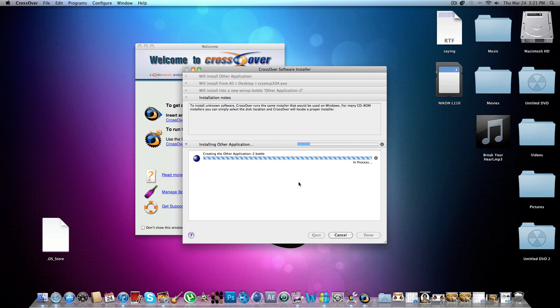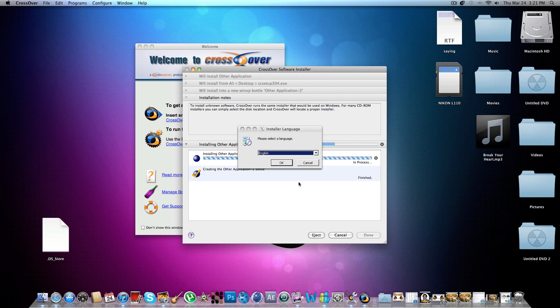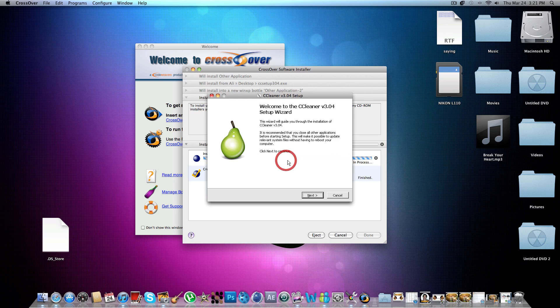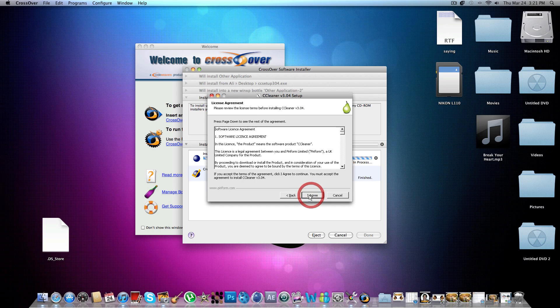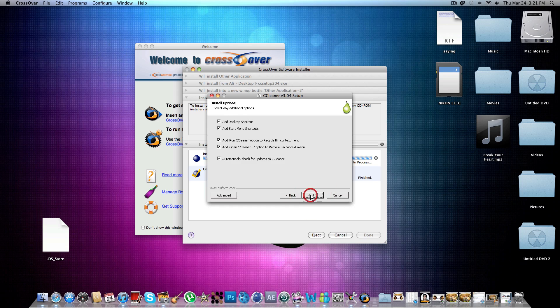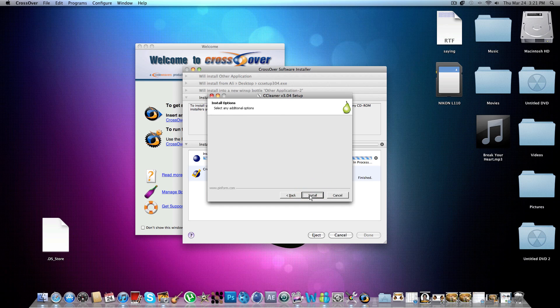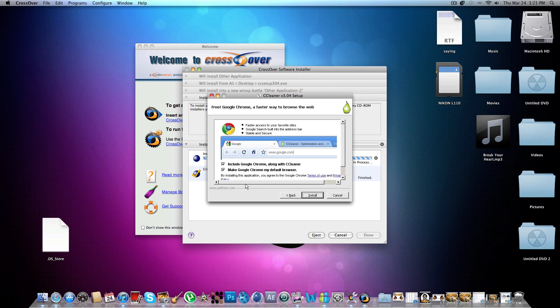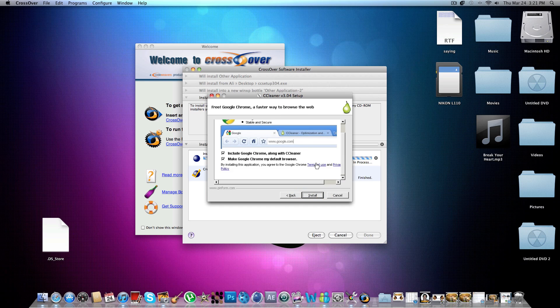And now it will go through the process and start installing my file. As you can see, the normal setup is here. My mouse color changed. And you do not need any Windows operating system on this, it's just all on the Mac. You just need the program.